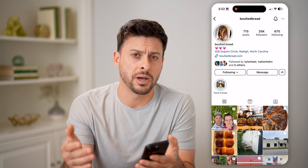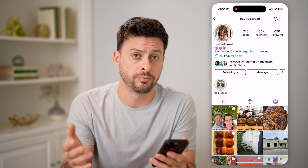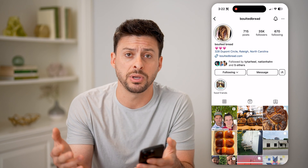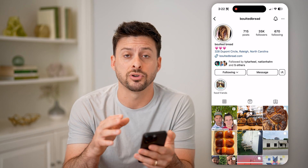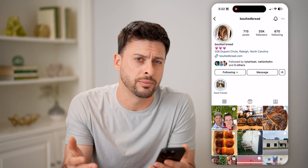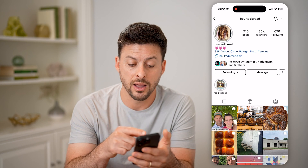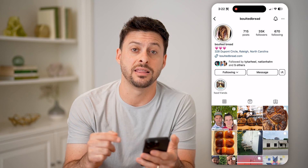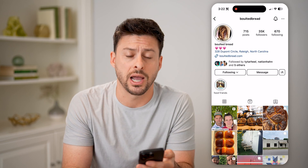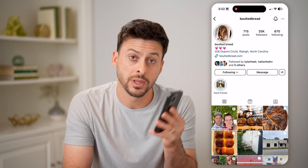Keep in mind, those stories do basically dissolve or disappear after 24 hours, so you won't be able to see them after 24 hours, unless they add them to their highlights on their profile.